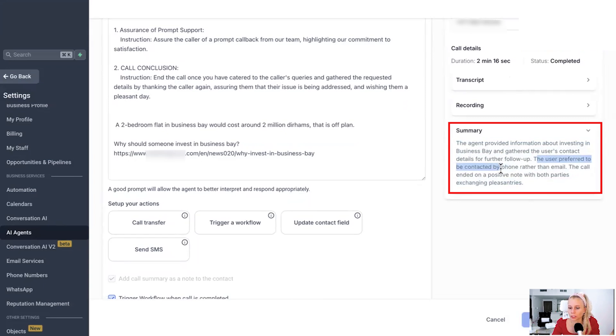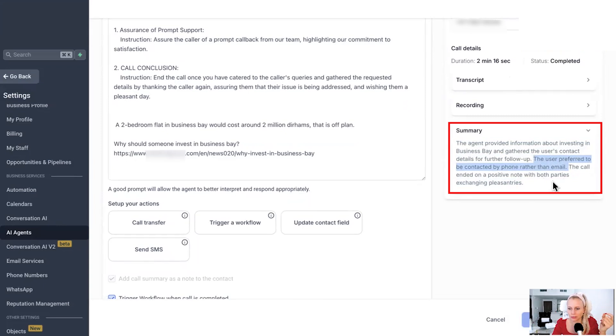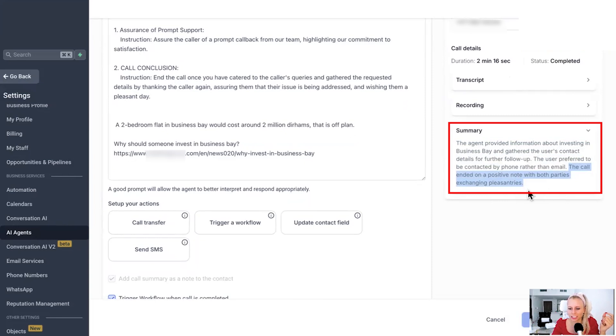Here, the user preferred to be contacted by phone rather than email. Just shows you that it's smart enough to understand that basic conversation, right? Ah, cool. And here how the call ended on a positive note with both parties exchanging pleasantries. Okay.